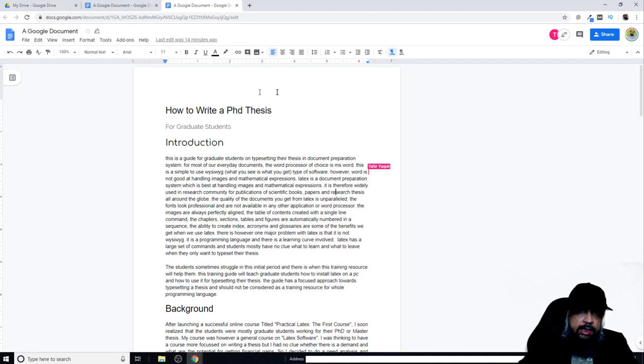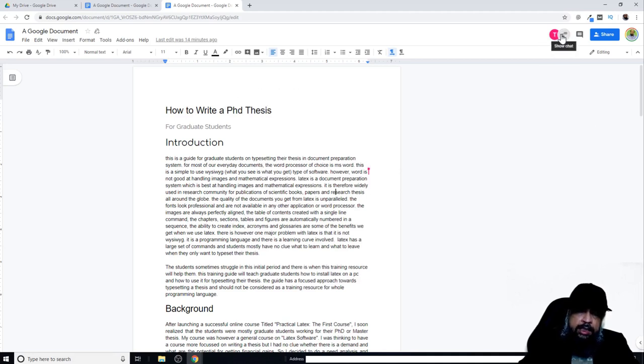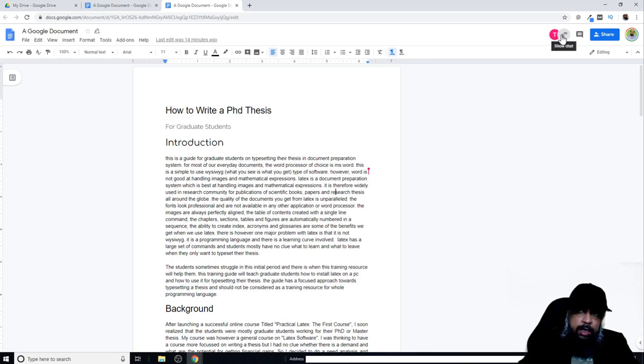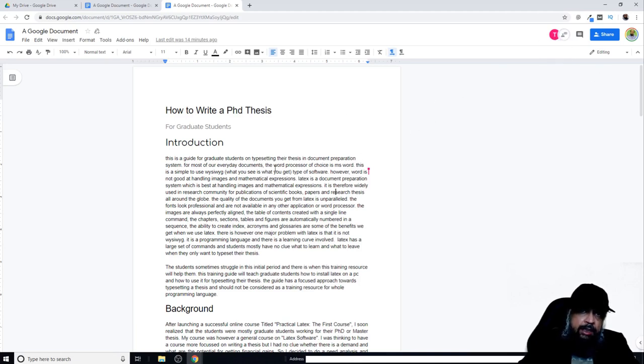As you can see, this is a Google document which has been shared with two people, and you can see the avatar of these two on the right hand side. In this instance, I'm using both of my own accounts.